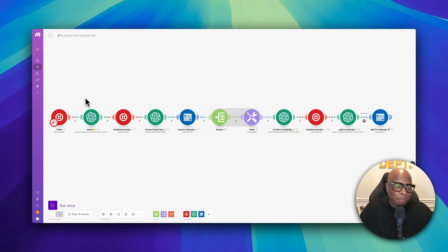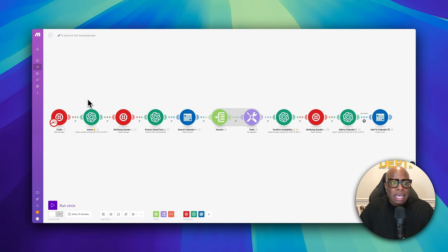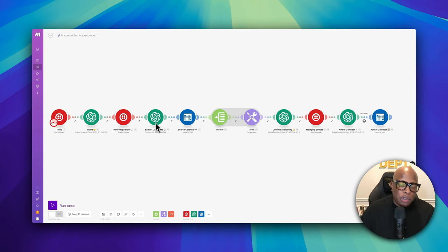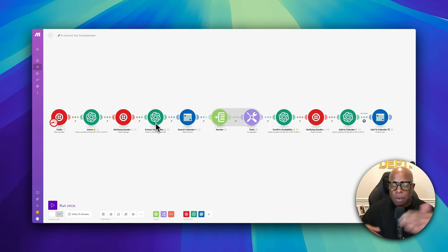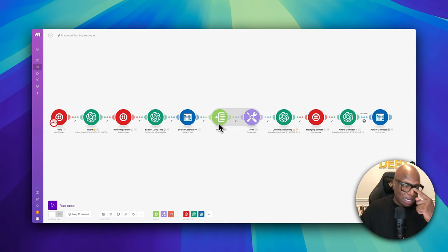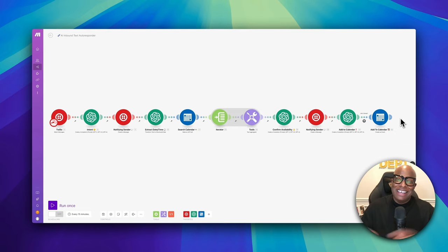Once the message comes in, we use OpenAI to analyze that message and find out the intent of the sender — what are they trying to tell us, why are they texting us? After we receive and analyze that message, we respond saying I got your message, I'm looking into it right now. In this scenario, we're assuming someone is texting us about a signing. A title company is texting about a signing, so we extract the date and time, search the Outlook calendar an hour before and after the time slot to see if we're available, confirm availability with the sender, and then add it to the calendar.